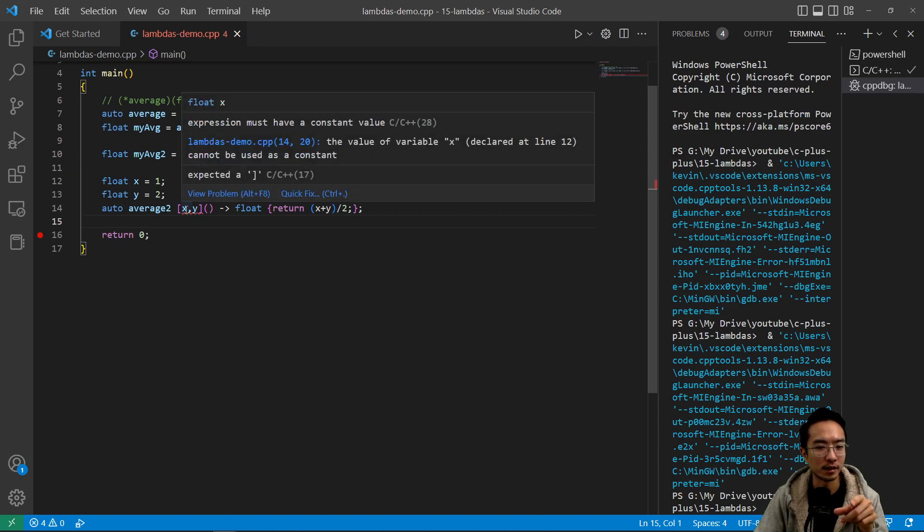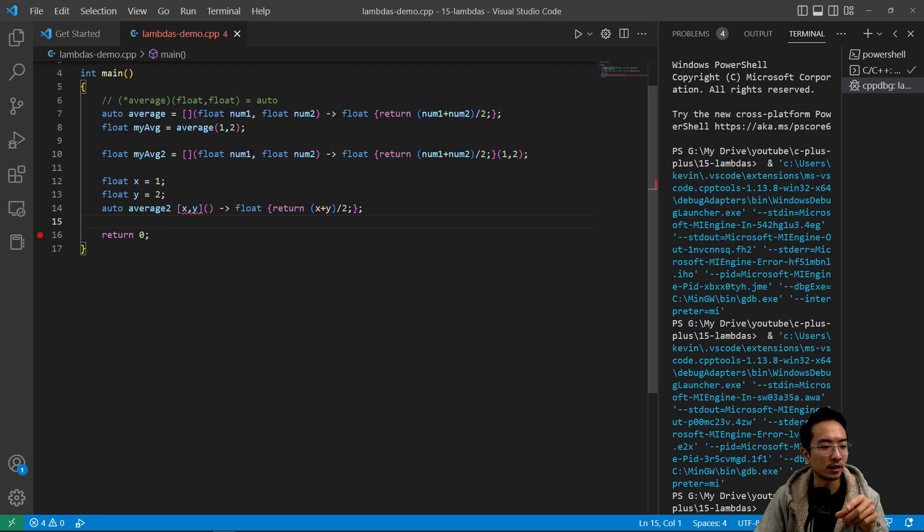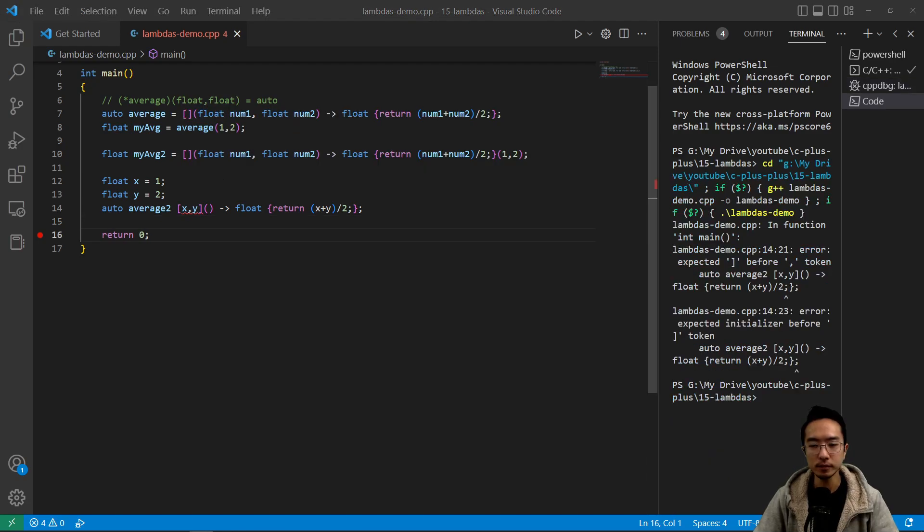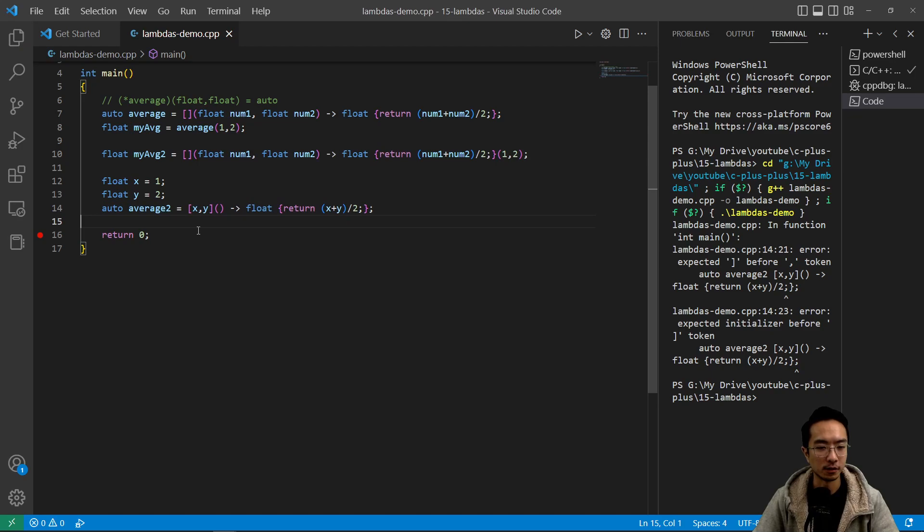And notice that it says value of x cannot be used as a constant, expected expression must have a constant value. So what does that mean? Okay, so right here we just need to add in the equal sign. That's why it's not happy. So now this should be fine.